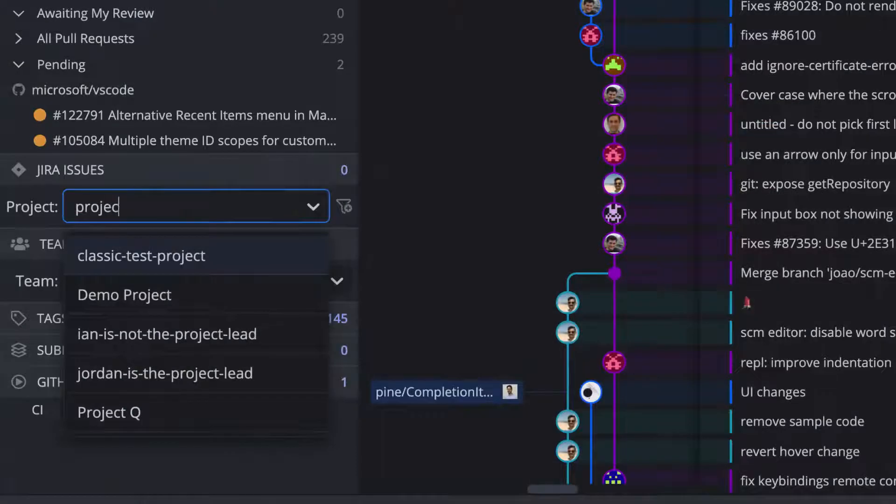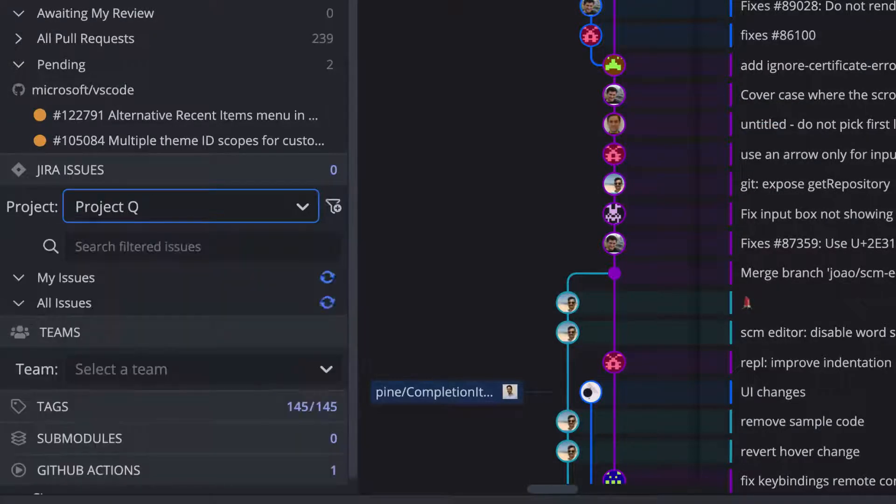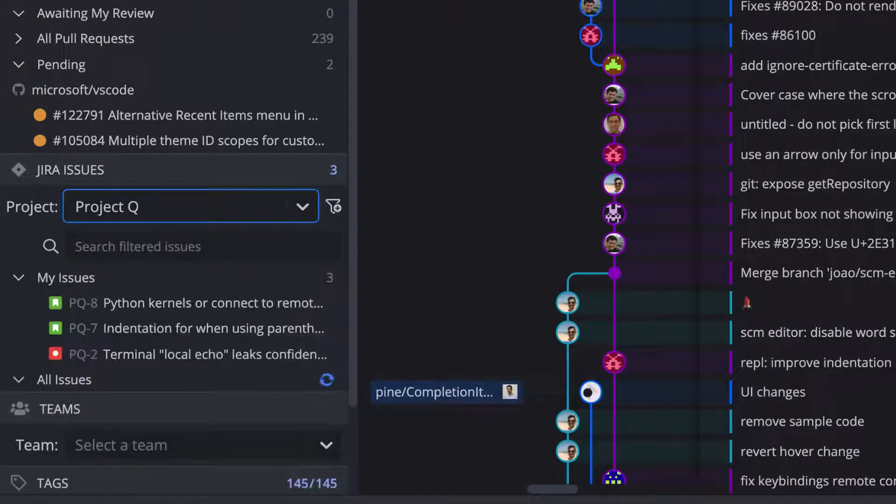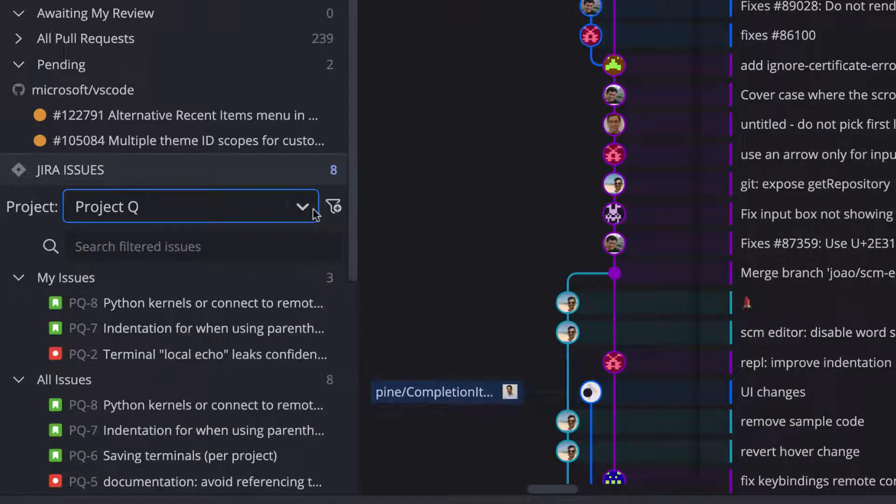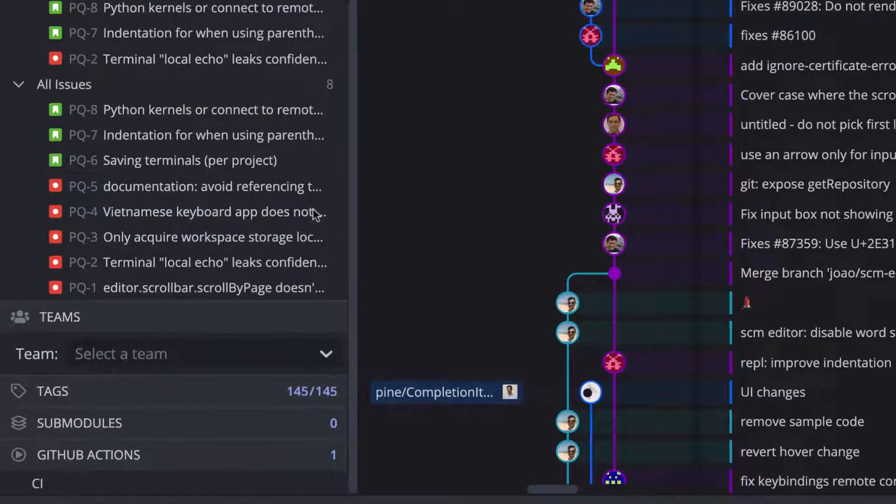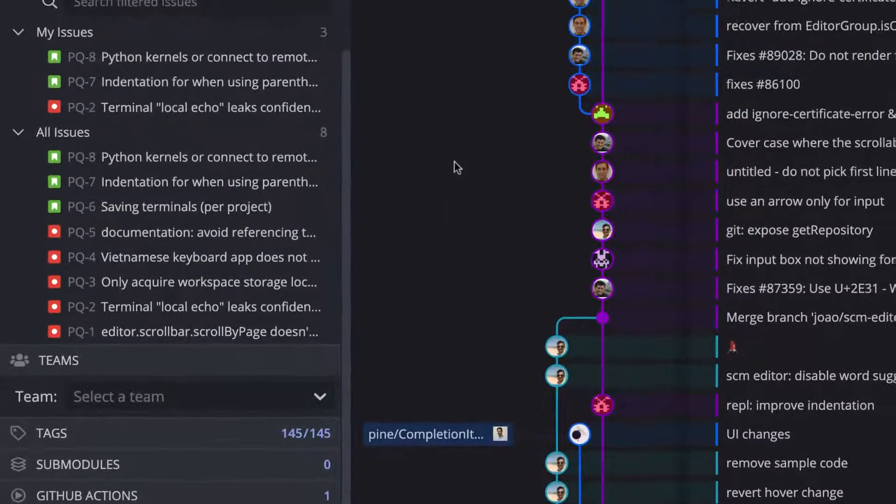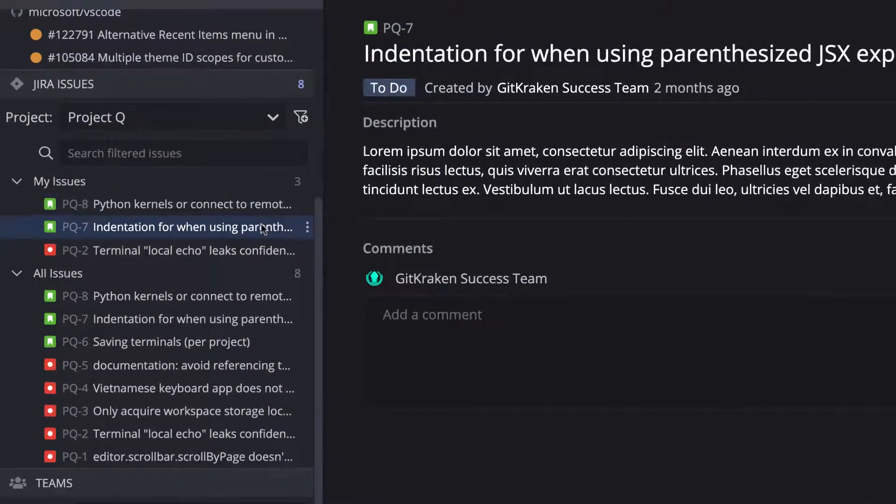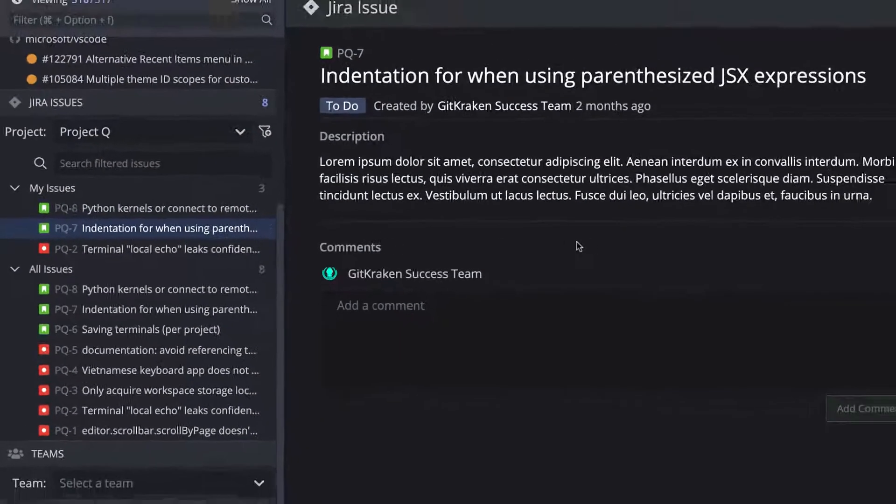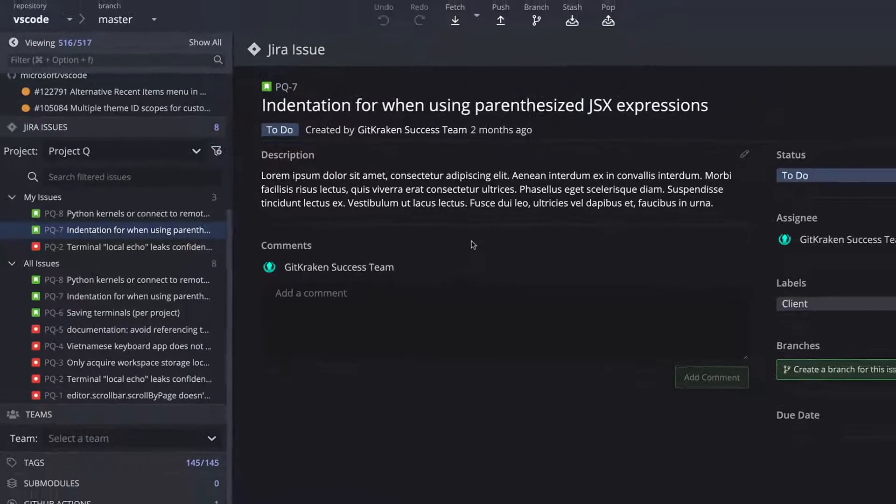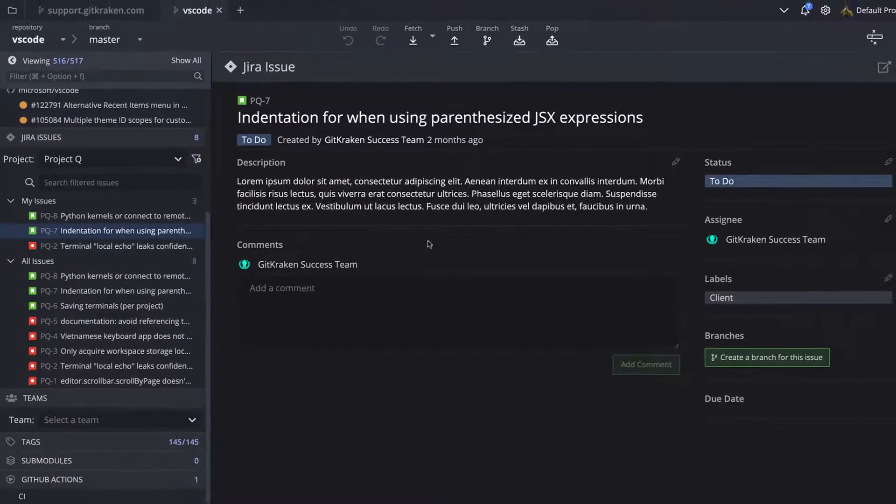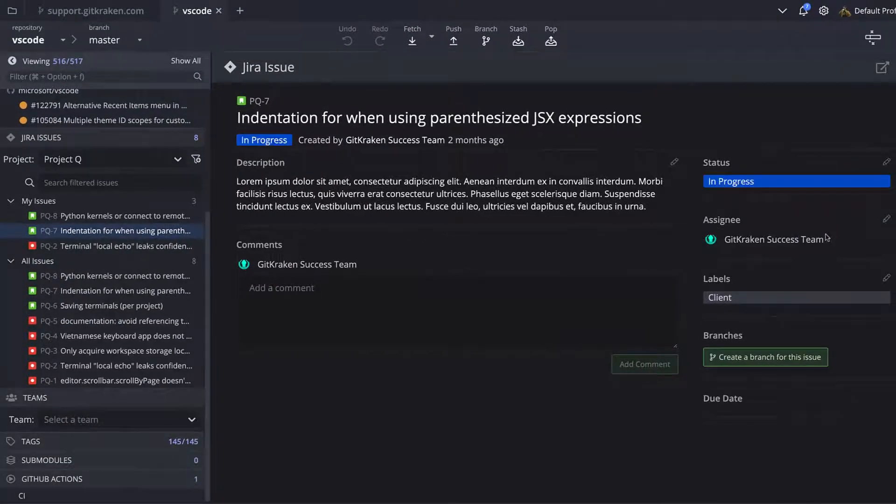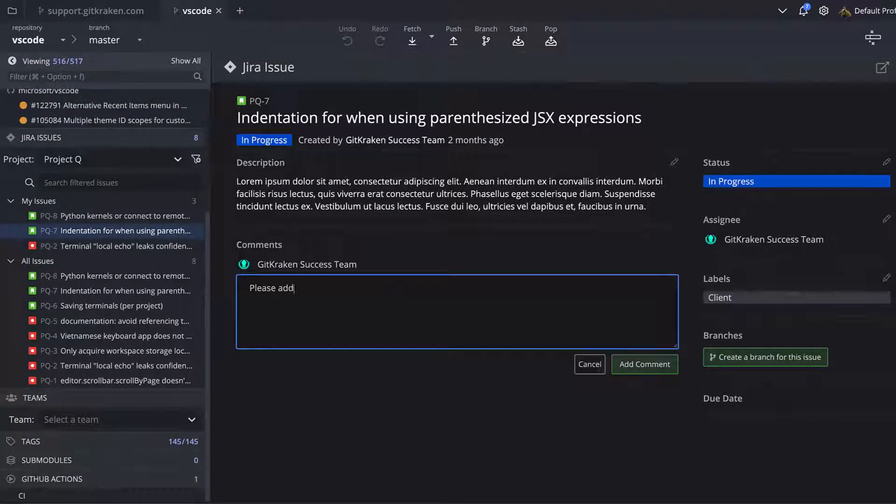Hover over an issue to preview its details, or click to select an issue and view the issue details, edit the status or column of the issue, add an assignee, or add comments.